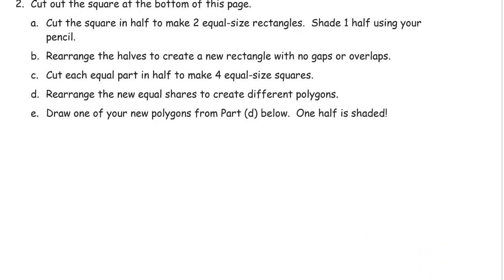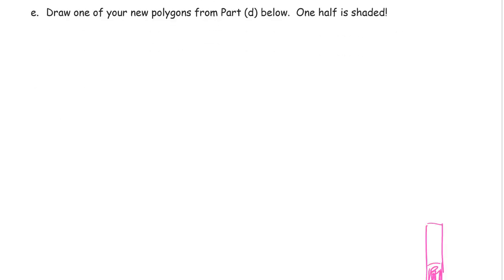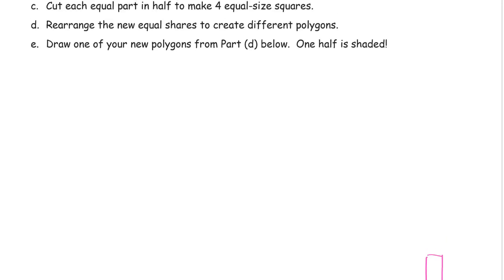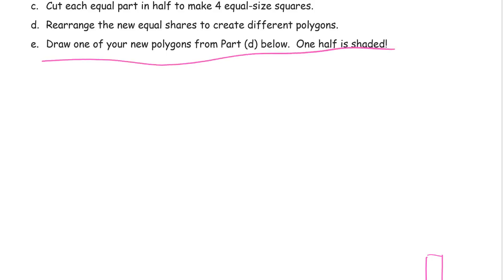And then cut each part in half to make four equal sized squares. And rearrange the new shares to create different polygons. And I'm not going to tell you what the answers are for that, because those you make up on your own. And draw one of them. One half will be shaded in. So I'm just going to make one up to give you an example.